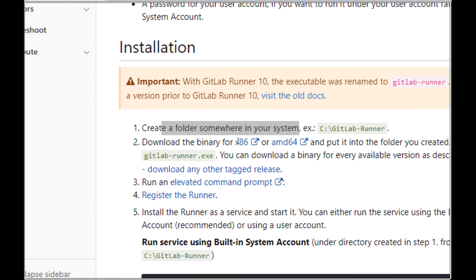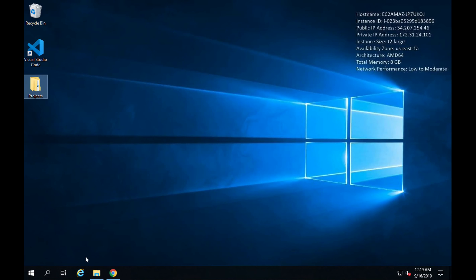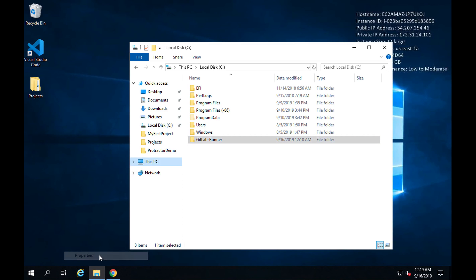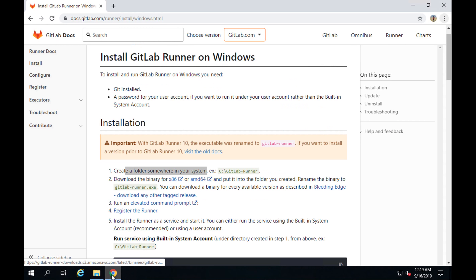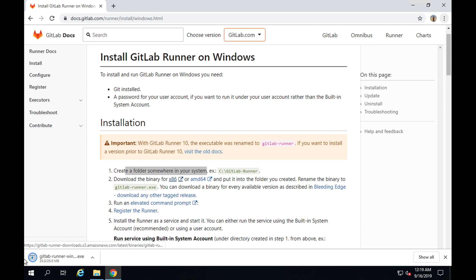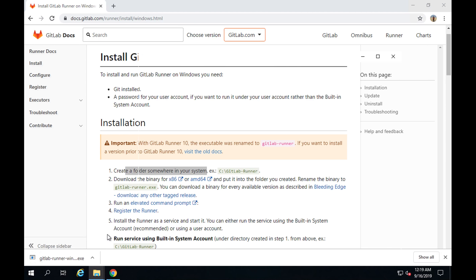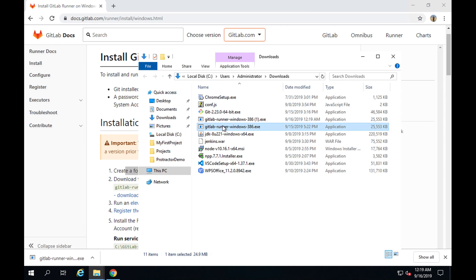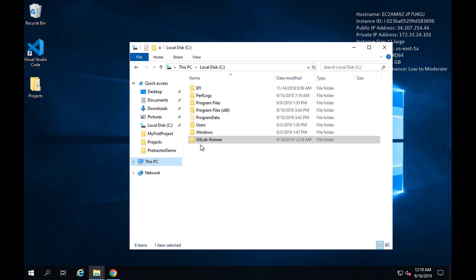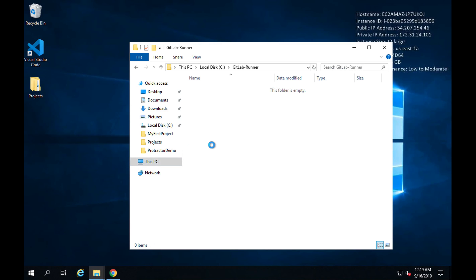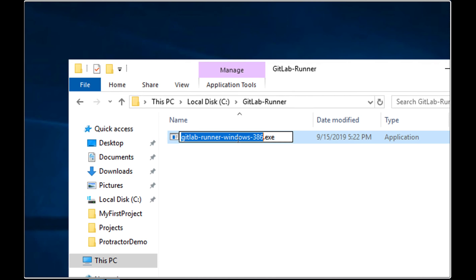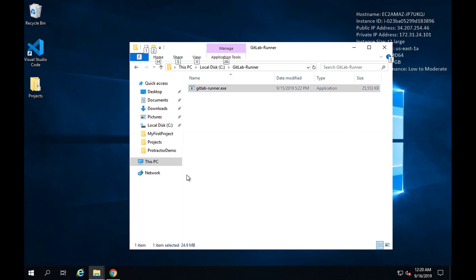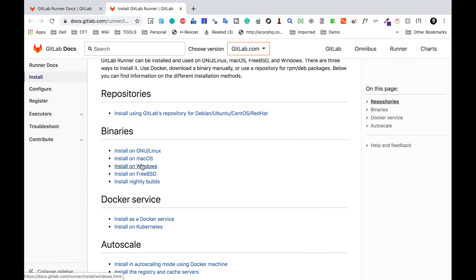The next step is to download the binary for your operating system. You can right-click on 'This PC', go to Properties, and see your bit size. I have 64-bit but I'll download the x86 binary. It will download GitLab-Runner.exe. I'll copy it from my downloads folder, paste it into the GitLab-Runner folder I just created, and rename it — removing the 'windows-386' part and keeping it as GitLab-Runner.exe.